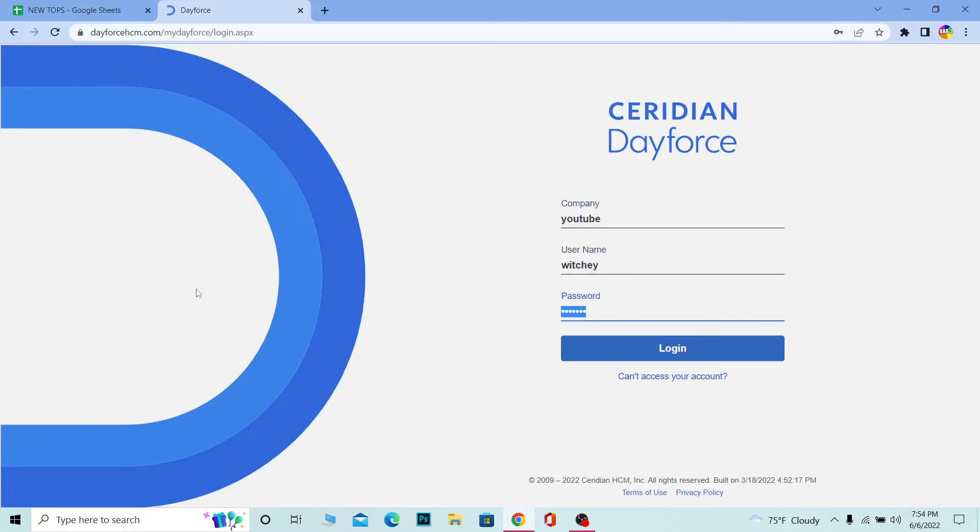you click on Login. And if all the information entered over here is correct, you should be able to log into your Dayforce account.